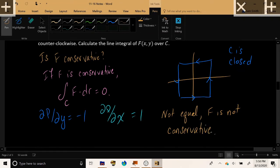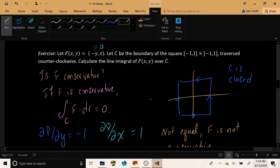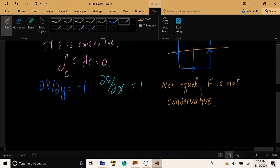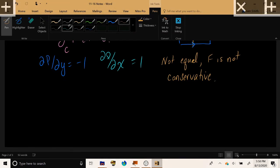That's a shame, because if F were conservative, this question would be over and I'd be off playing Stardew Valley instead. But this question is not over — we have a long way to go, because that means we are going to have to calculate this line integral manually.